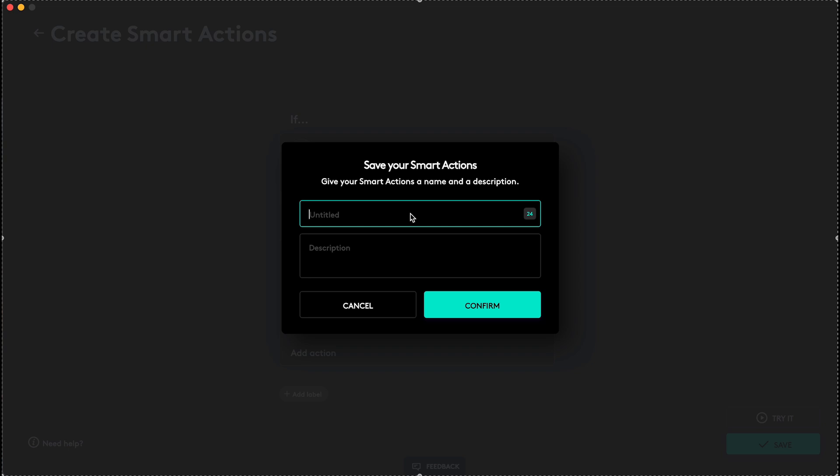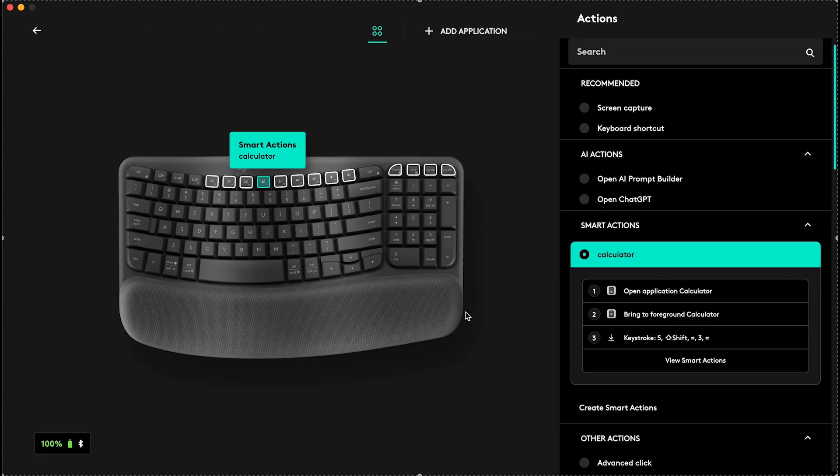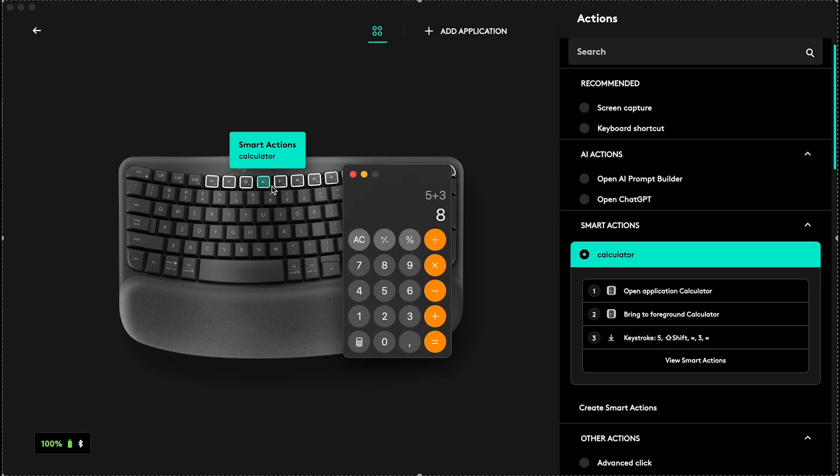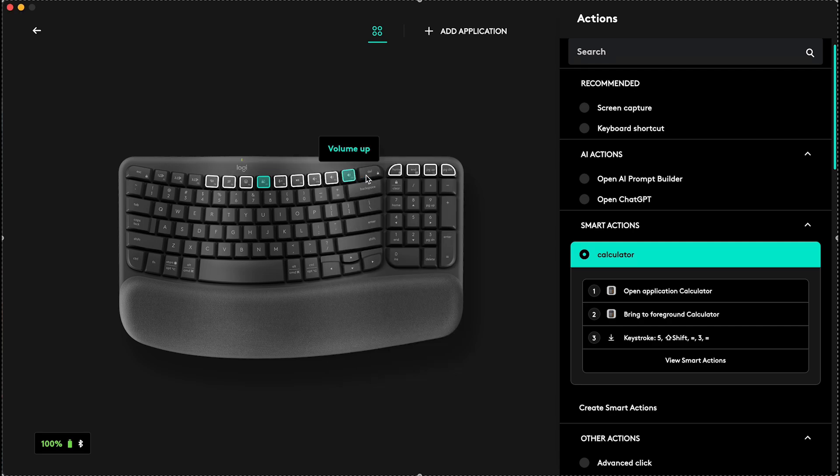You can set a title, Calculator, you can also set a description if you want. And now I have the Smart Action set up, so if I click on the Screen Capture button on my keyboard, it will open the calculator, bring it to Foreground, and you can see it has already typed in 5 plus 3 equals, and it has added these numbers together.